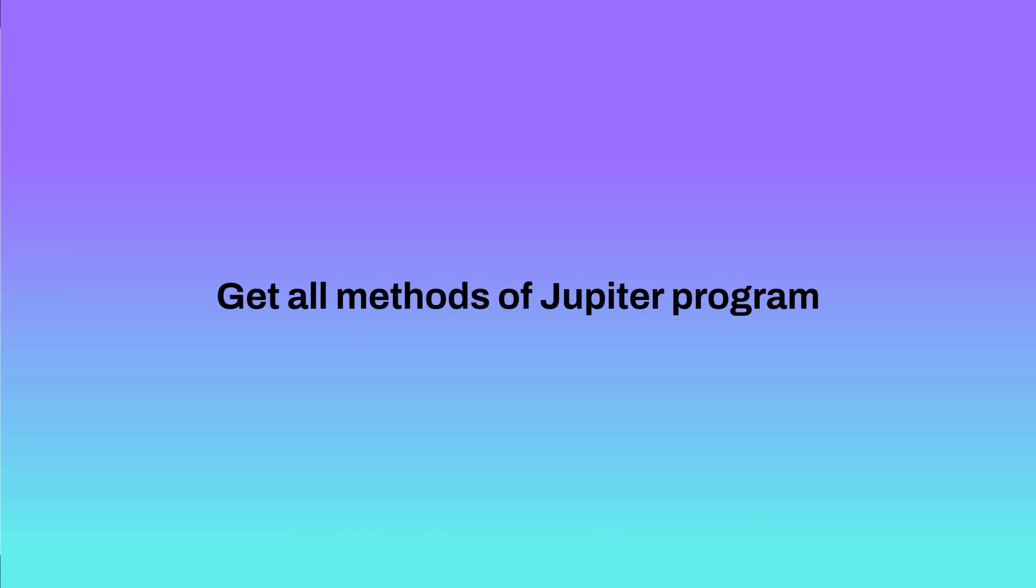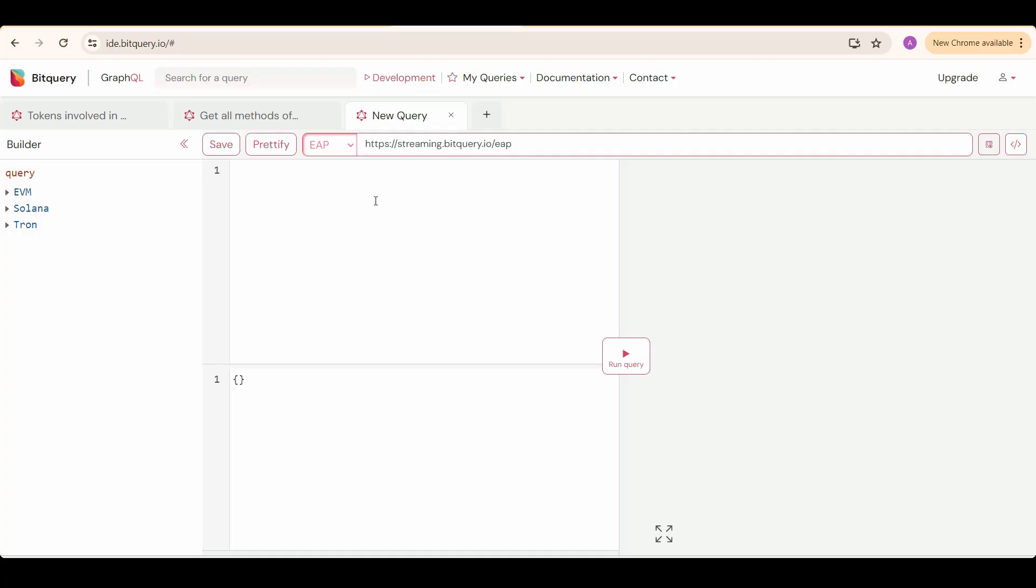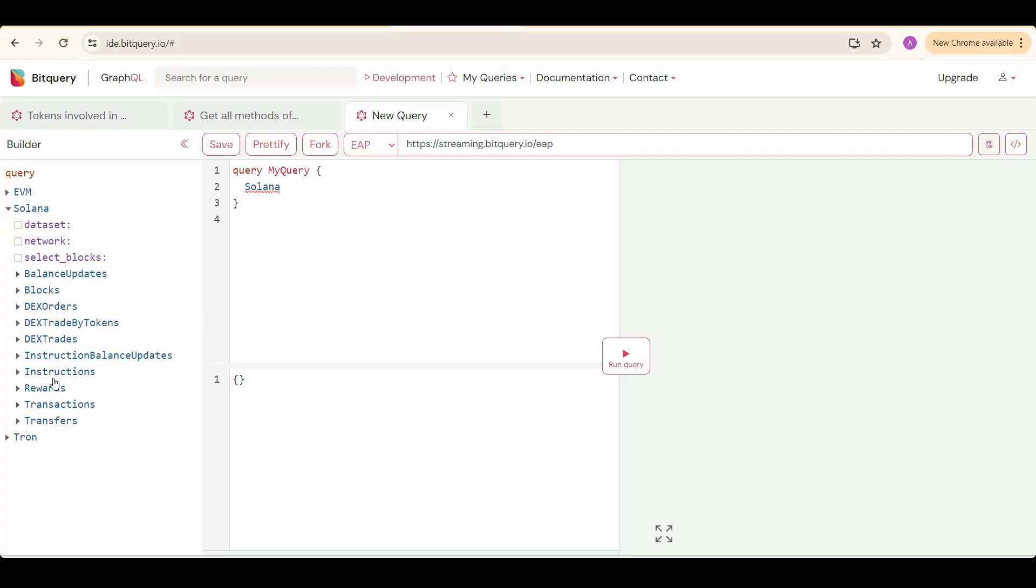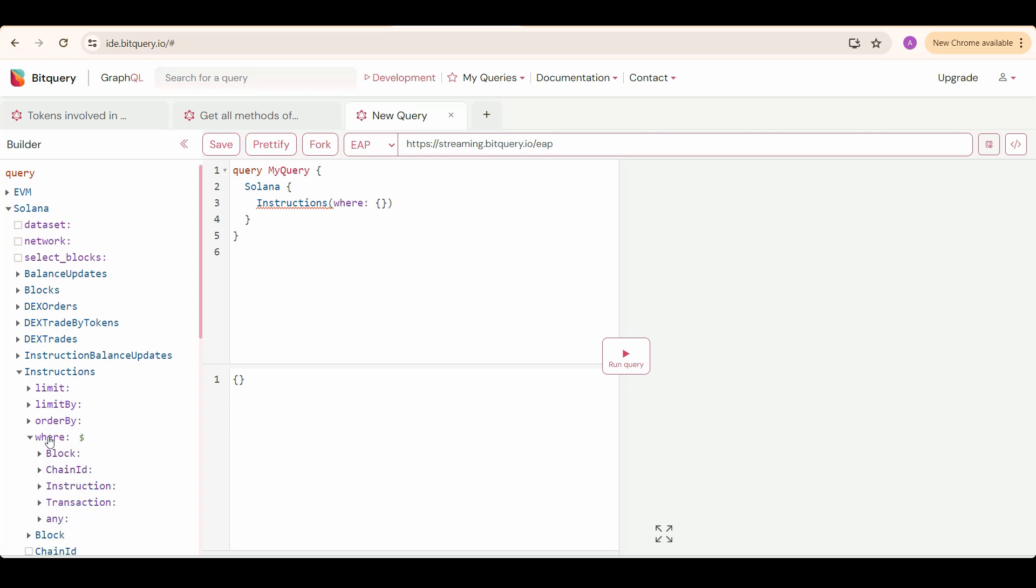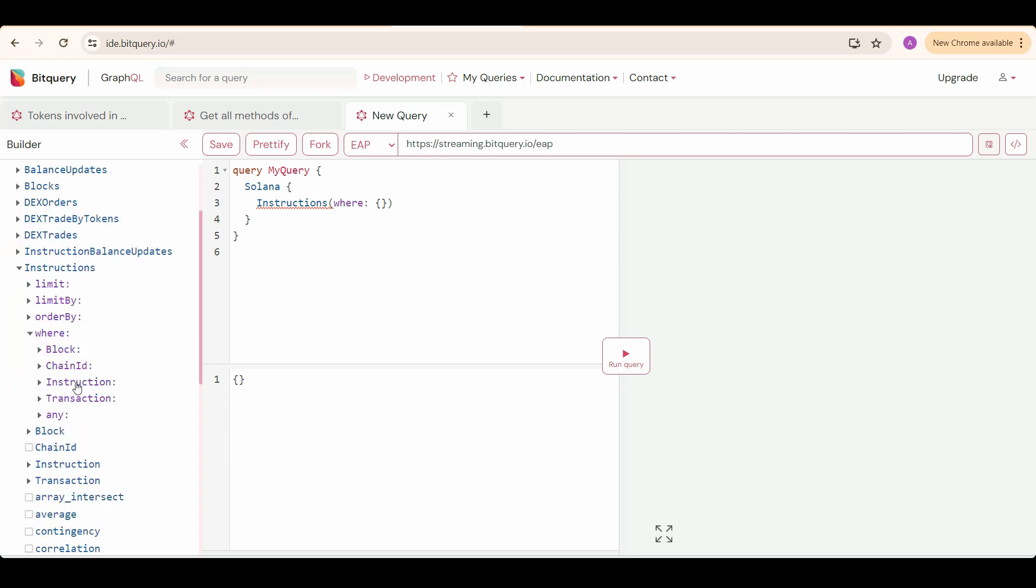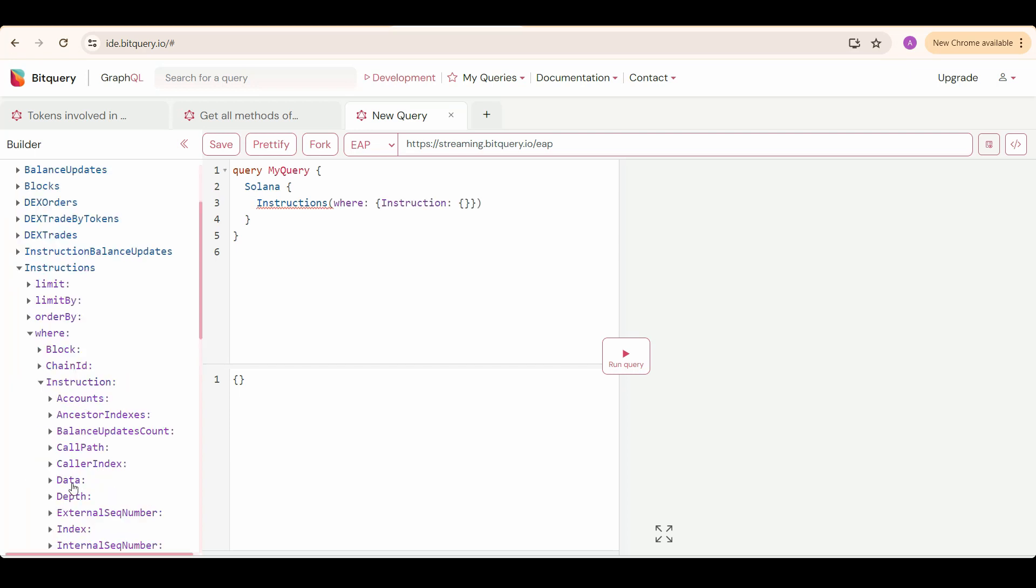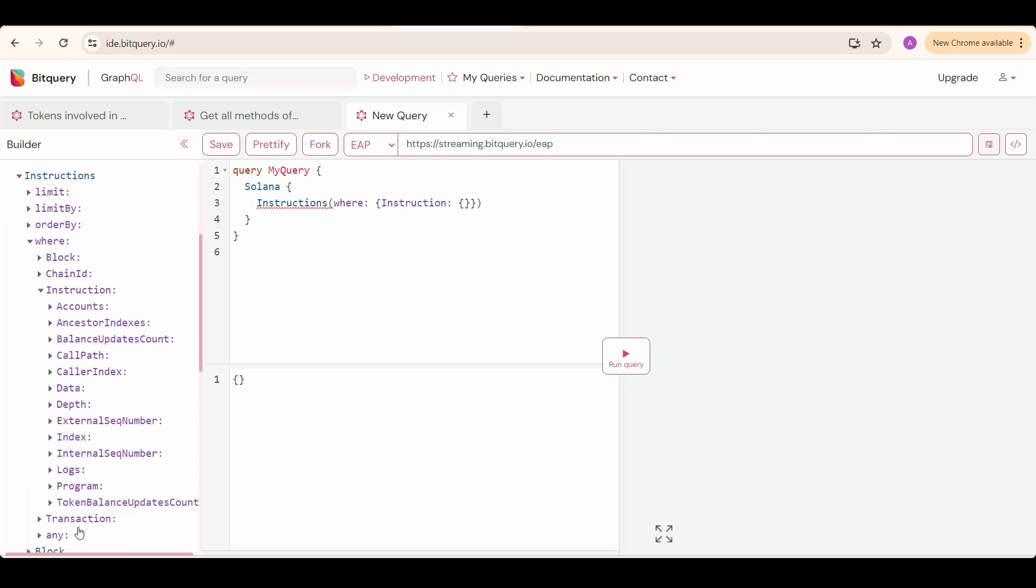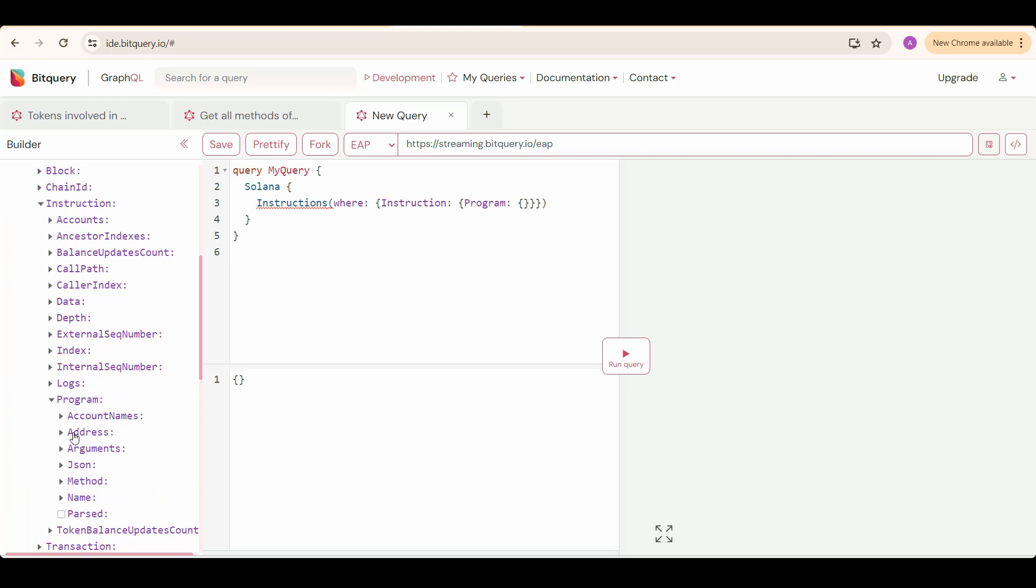Now we'll write an API to get all the methods of the Jupiter program. To get all methods, select Solana, then instructions, and then specify Jupiter program address in the filter. To do that, use where condition and select where, then instruction, then program, then address, and specify it in methods.